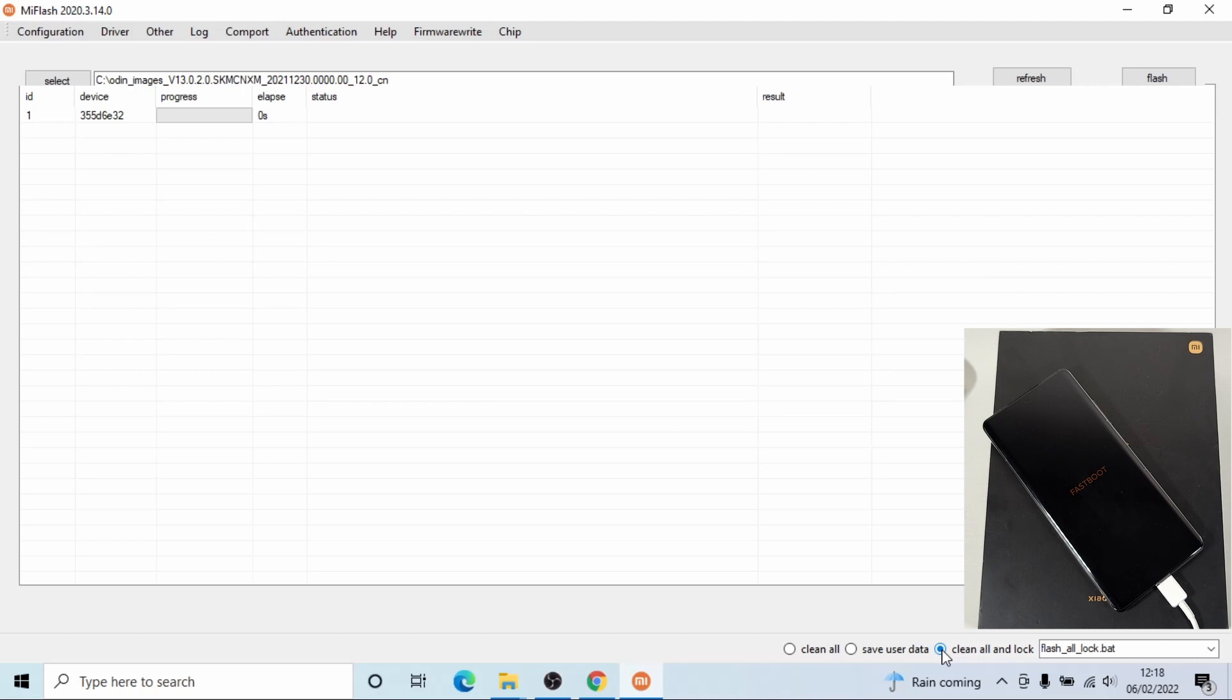Once you select clean all and lock, then you can click on flash at the top.